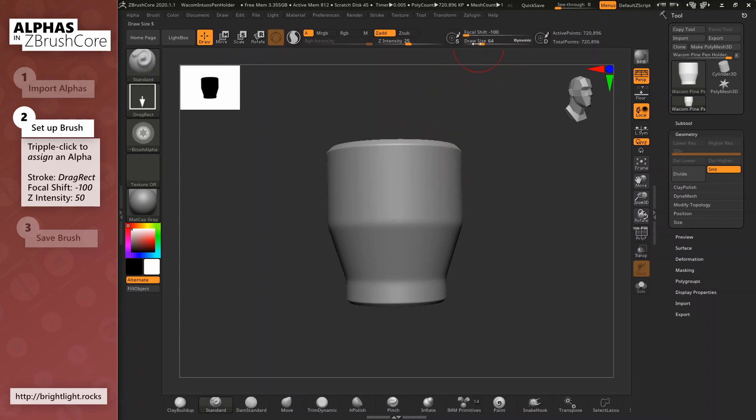Now we adjust the Z intensity to our liking. I'll set it to about 50. Great. Let's try a few different alphas.